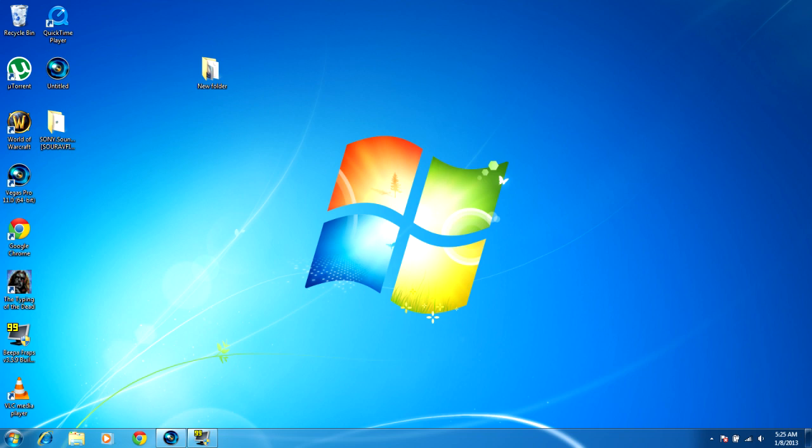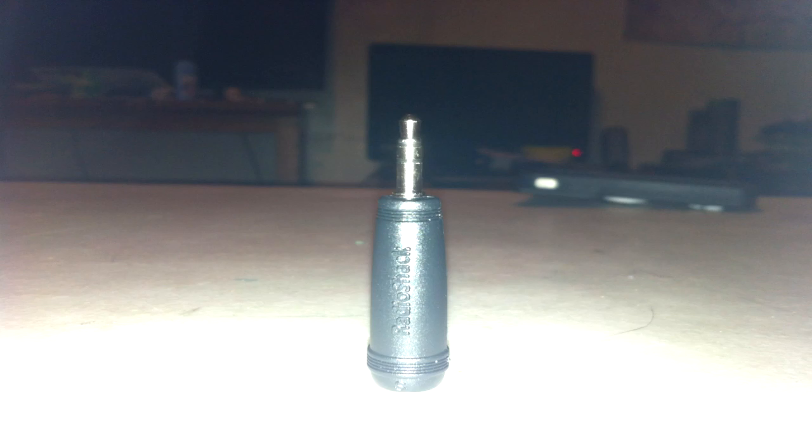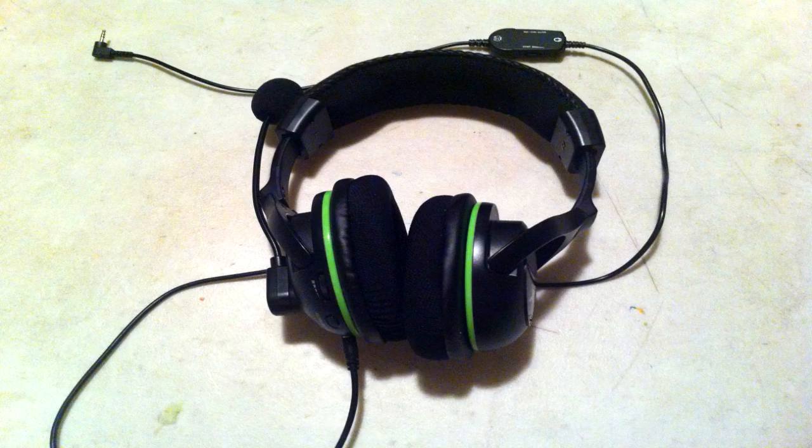So all you pretty much need is a 2.5 millimeter to 3.5 millimeter converter. It can even be a cord with the little RCA port, and that's what this picture is. Obviously, you need your Turtle Beaches and including the cord that actually goes connected to the earpiece into the Xbox 360 controller.